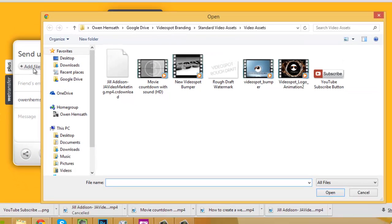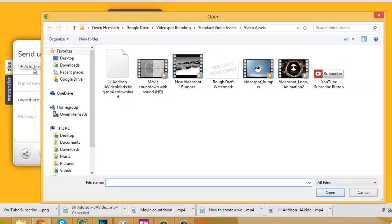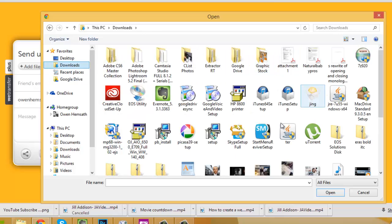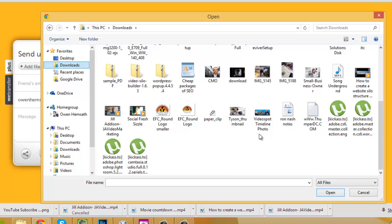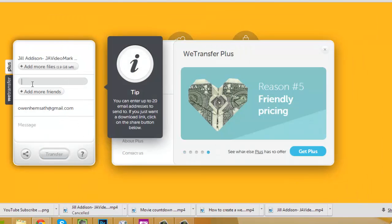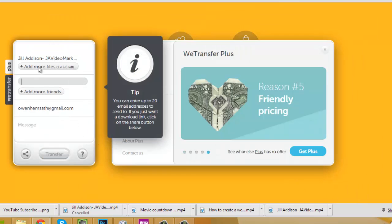It doesn't have to be a video file — you could do images, tags, or a whole bunch of different things. So I'm going to go into my Downloads folder and grab the video that I want to send.